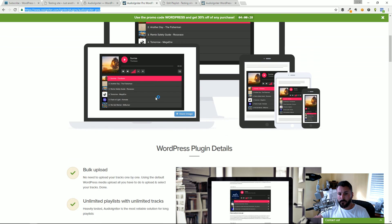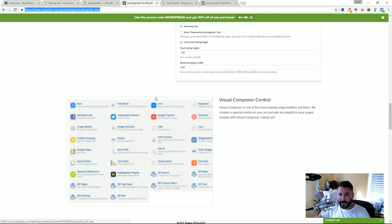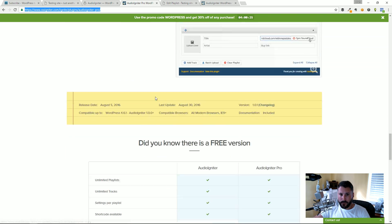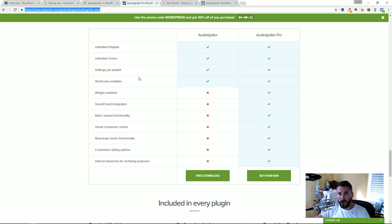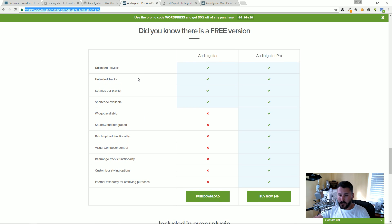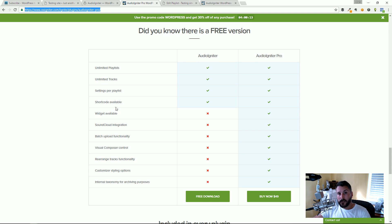Most notably you can sync up to SoundCloud which is super useful if you're podcasting or publishing your music on SoundCloud, widget availability, rearranging tracks through drag and drop, and then of course customizing the look and feel of that player in the WordPress customizer.